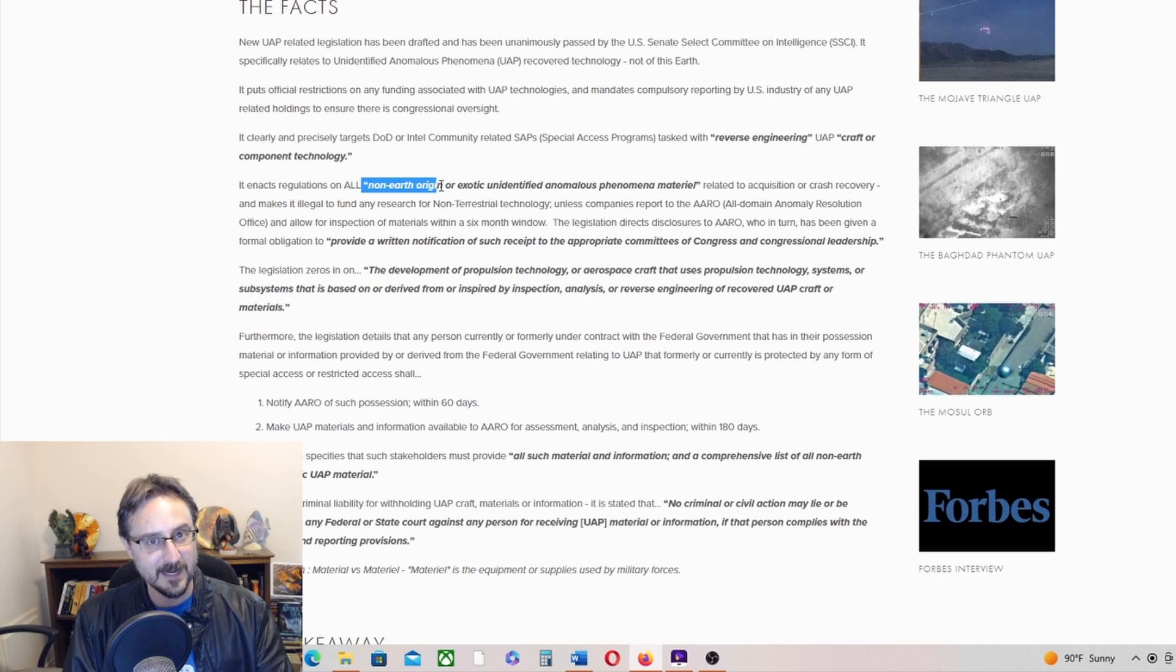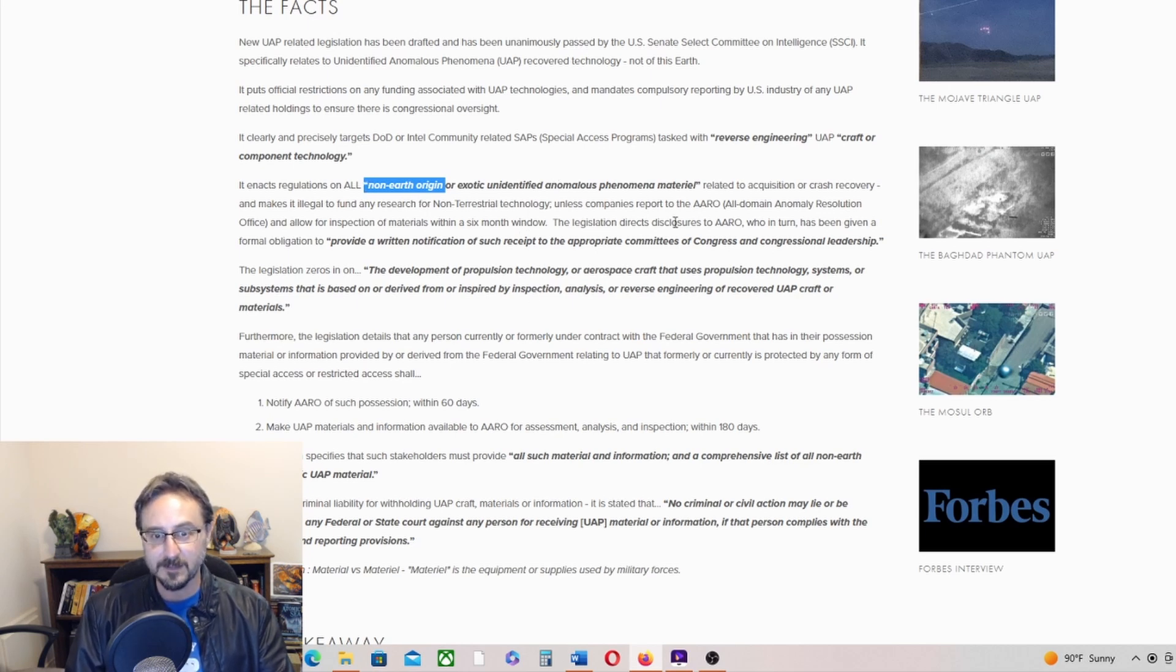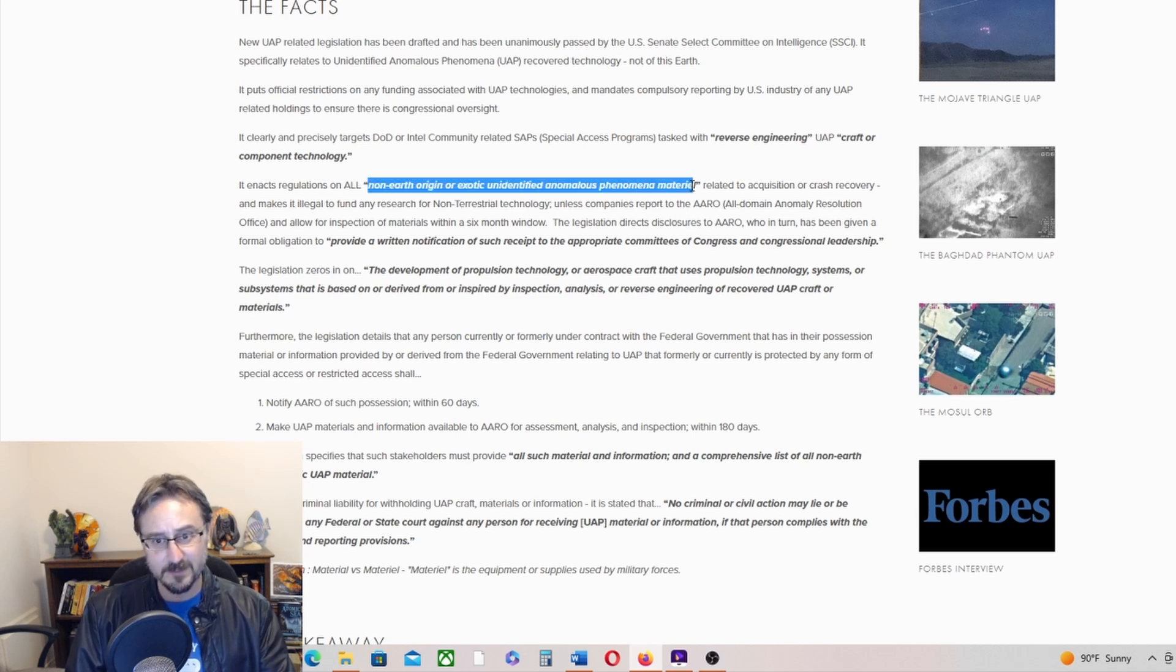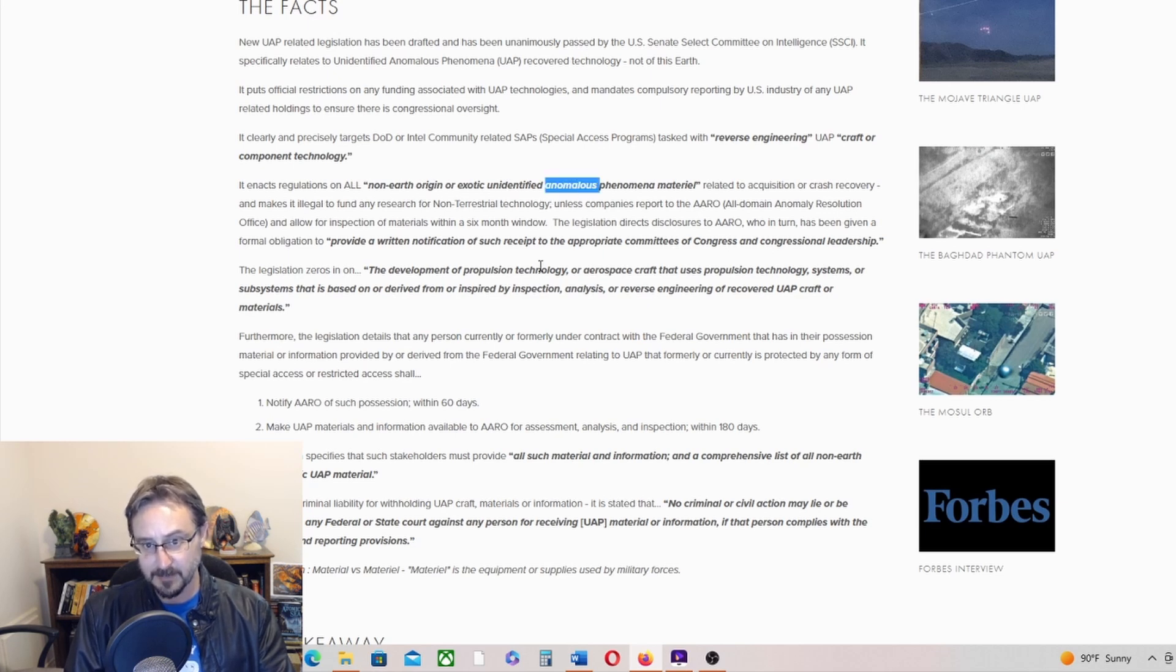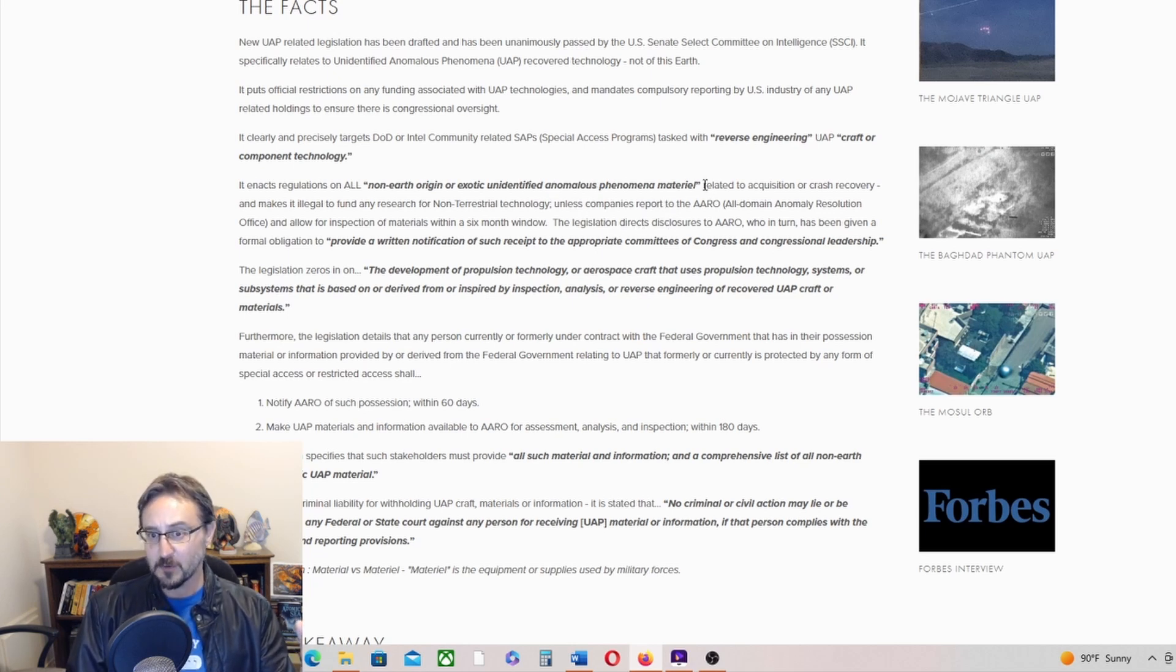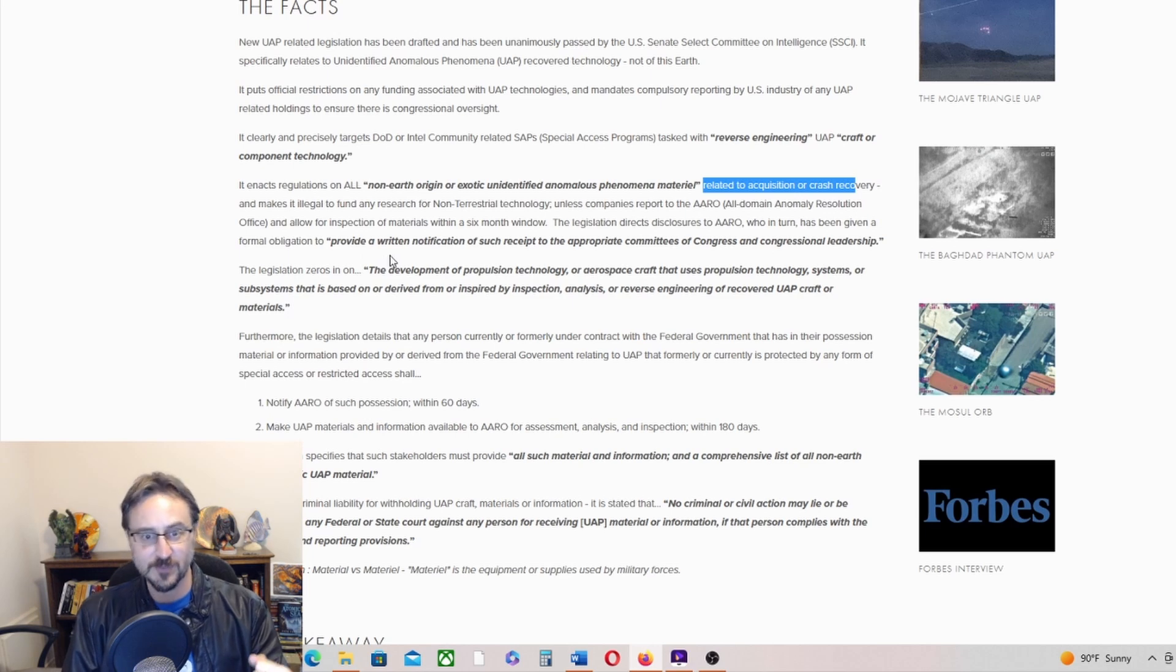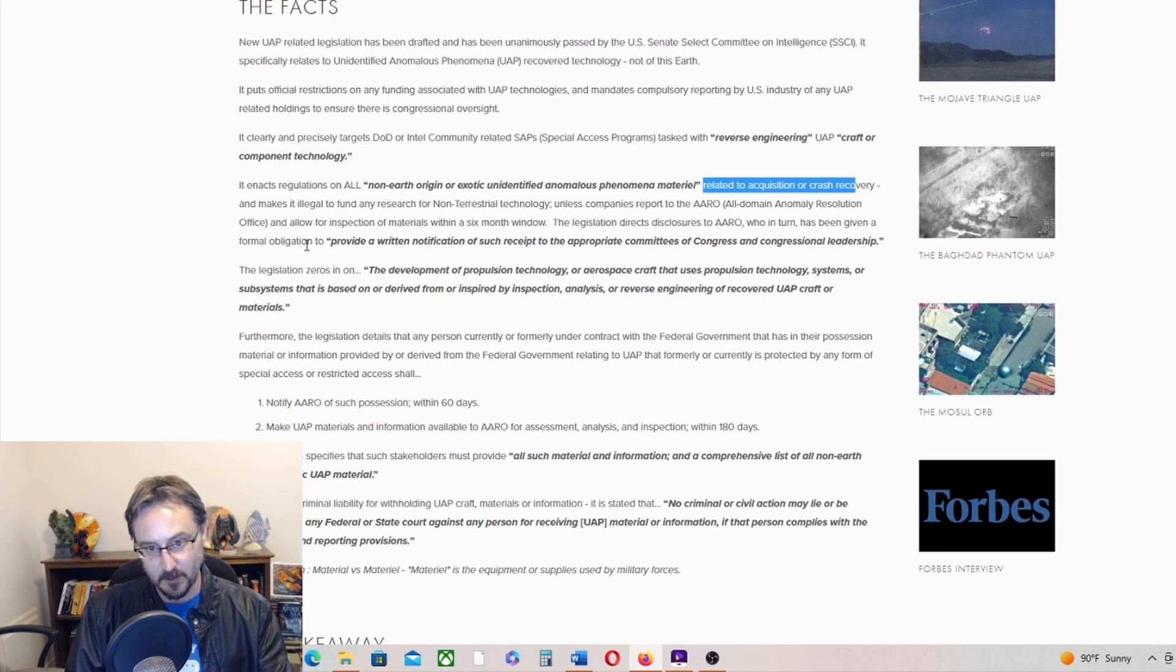Because that would be disclosure, right? If that became law—hey, pony up with your non-Earth origin technological material. I doubt that's going to be signed into law. If they just say non-Earth material, that's very vague. I mean, it could be an asteroid or something. But it does say anomalous, so I think that's fairly definite—it's non-Earth and it's anomalous. I would like it better if it's technological. Anyway, related to acquisition, crash recovery. It makes it illegal to fund any research for non-terrestrial technology unless companies report to AARO and allow for inspection of materials within a six-month window.